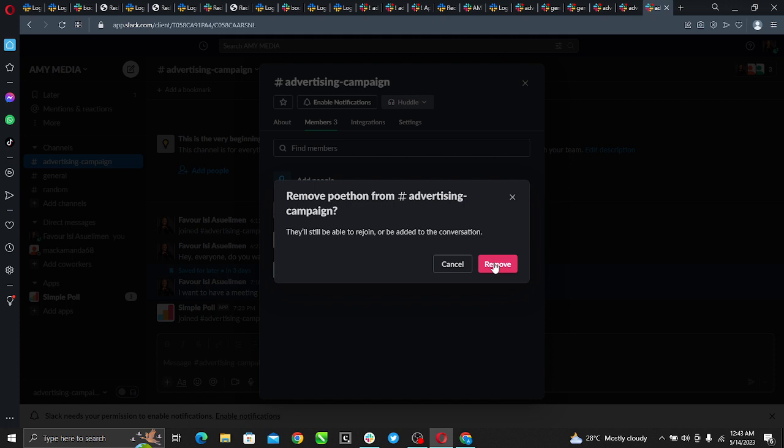That's it, this person will be removed. You can do that for every other person that you want to remove from your channel. Go ahead and repeat the process and you will just be fine. I hope this video helped your search.